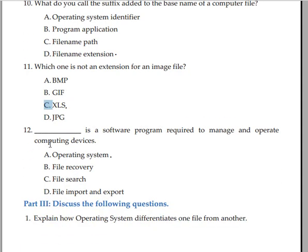Blank is the software program required to manage and operate computing devices: operating system, file recovery, file search, or file report and export? The answer is operating system.